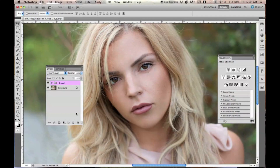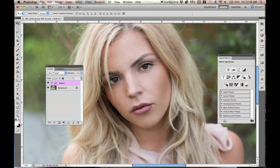Hey everyone, Jessica Kobasi here. In the last tutorial for this image, I showed you guys how I retouched the skin for this model. If you would like to see how I did that, I will be adding a link to this video. I took her skin from this to this. But for this tutorial, I'm going to be going over the editing and coloring, which is my favorite part.